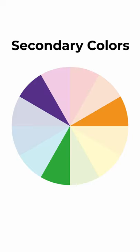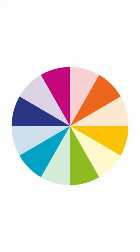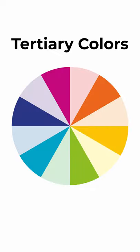And if you mix primary and secondary colors, you get even more in-between tones called tertiary colors.